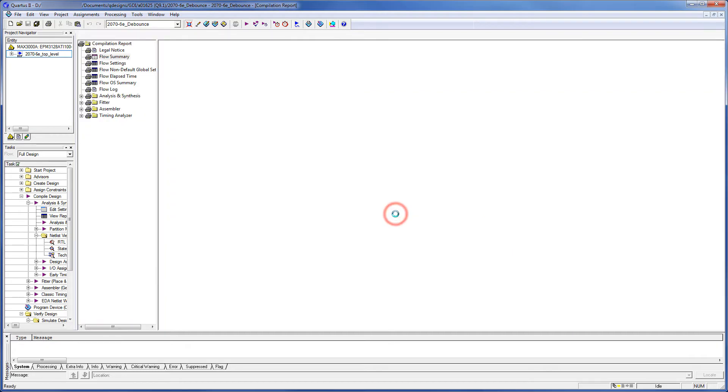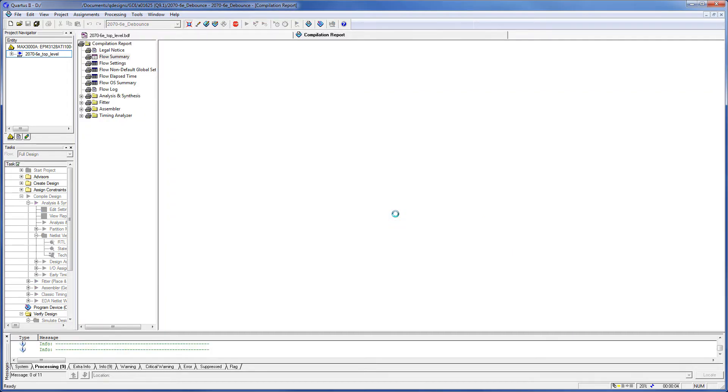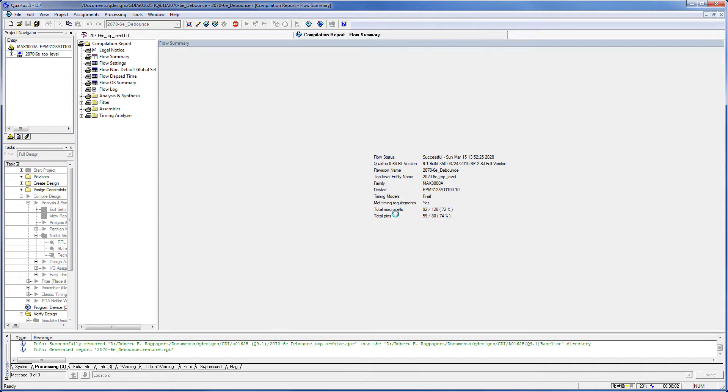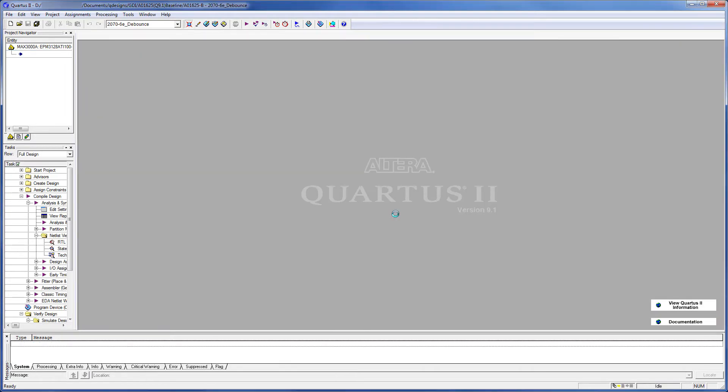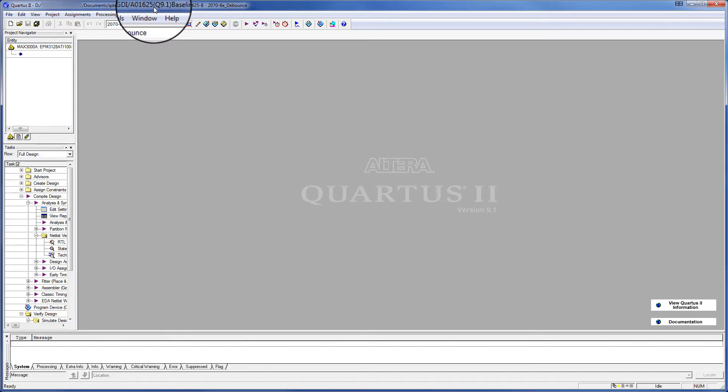It's going to compile. Now if we look up here, you'll see that we are in the new folder, A01625-Q9.1-Baseline.